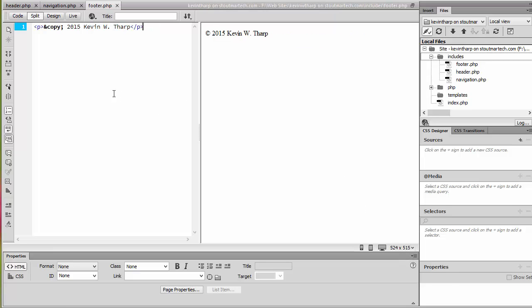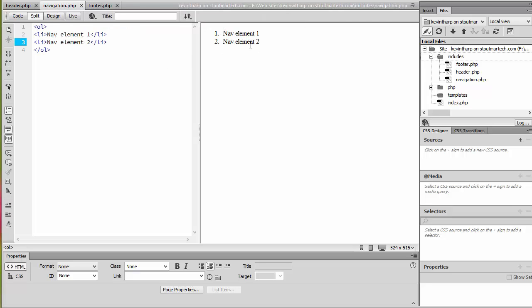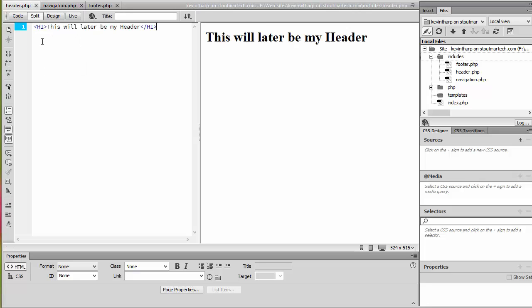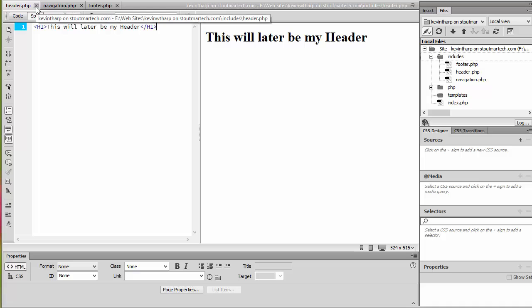I've gone ahead and created those files. In my footer I just put some holder text — a copyright 2015 and my name. In the navigation I created some initial navigation elements in the form of an ordered list with list items. And in my header I just have the H1 with the holder text. It's not important at this point what content is in those files as much as that you have those files so that you can include them. You'll adjust that content later on as you make your way through the process.